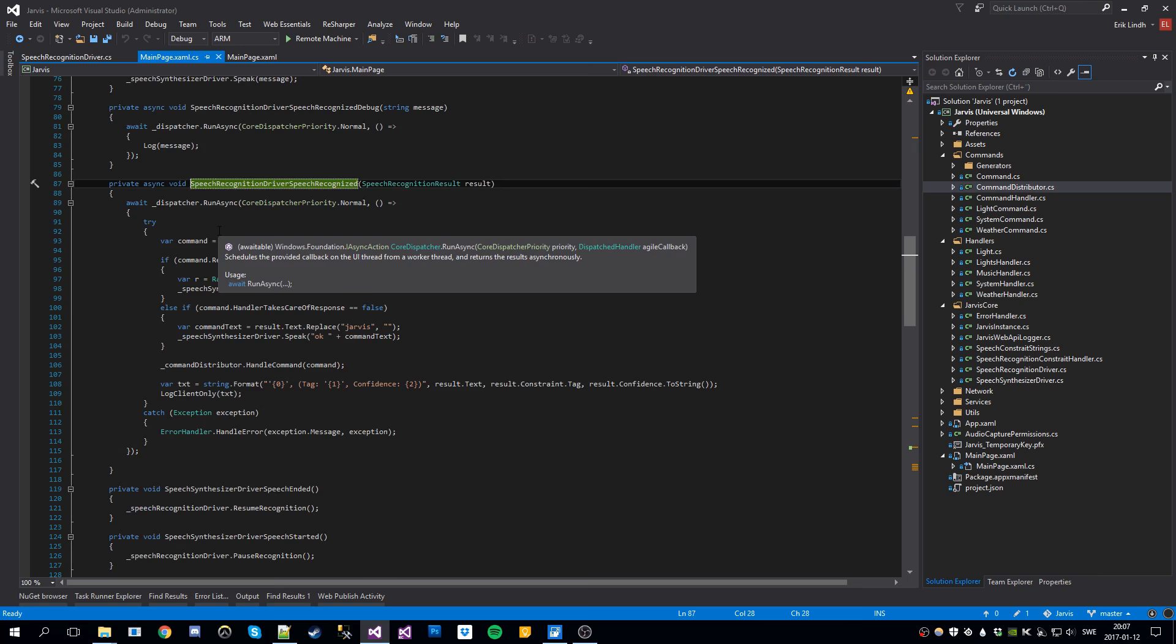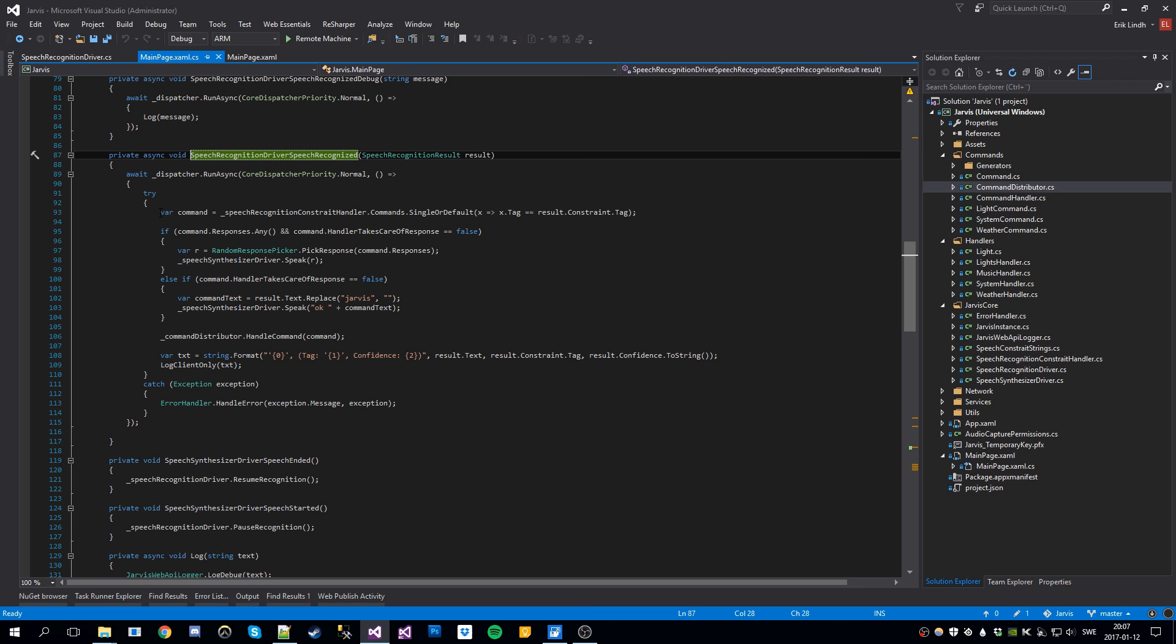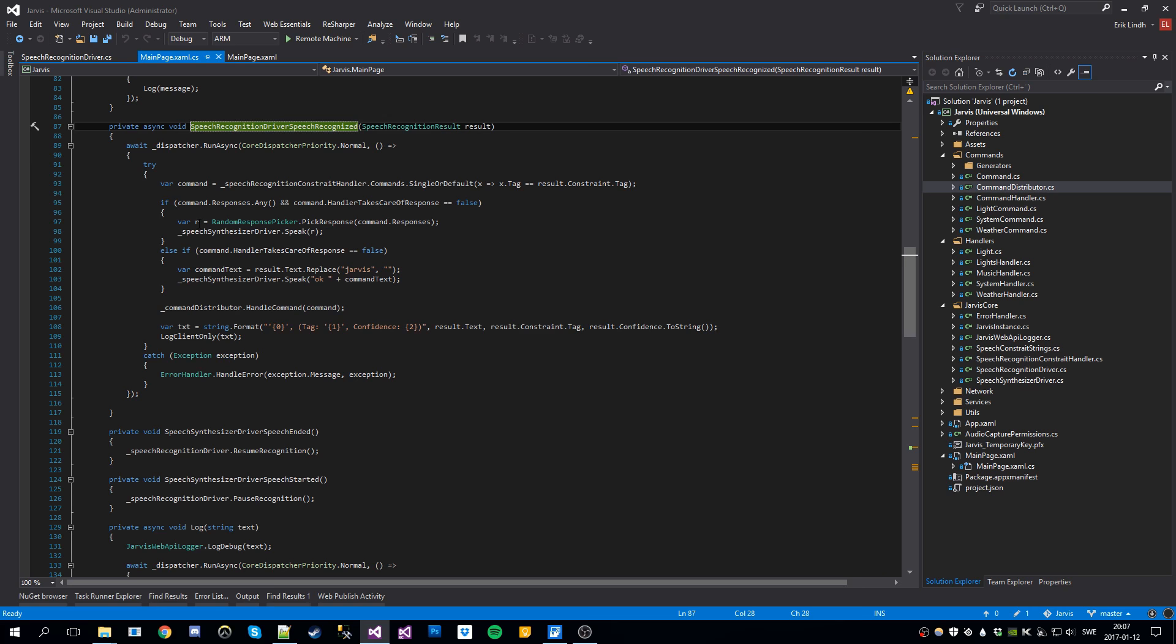Here we run this, we get the command from the tag that we registered. And from the command, we pick a random response from the possible responses. You can have multiple responses for a single command. Like if you say thank you Jarvis, he can say no problem or he can say you're welcome. So this is to get a random response every time. Makes him feel more human.